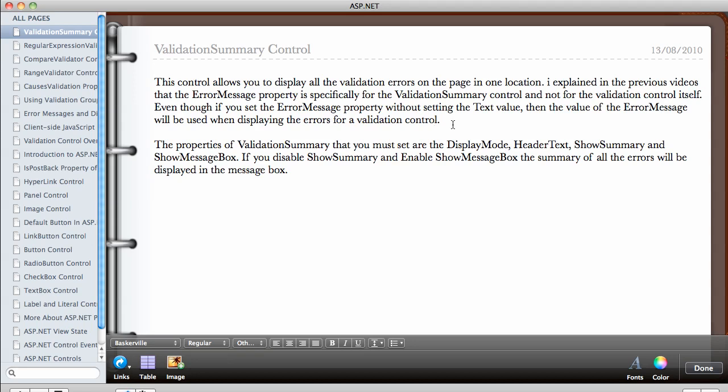And that sounds a lot complex, but I'm going to explain it in the examples. The properties of validation summary that you must set are the display mode. You can set the display mode to be either bullet or maybe just a normal list. You can give it a header text, so you can just write something at the header. For example, you can say these are all the errors in the page.